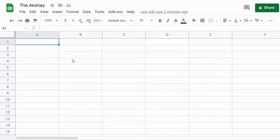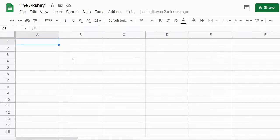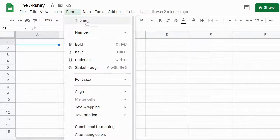Before that, let's see how to apply a font for this whole spreadsheet. That means everywhere, this will be the default font. To do that, go to the Format menu and click on Theme.